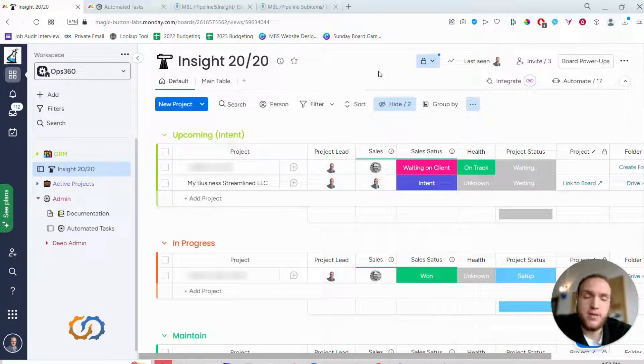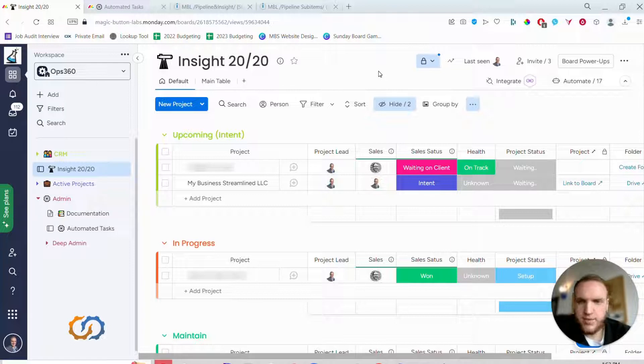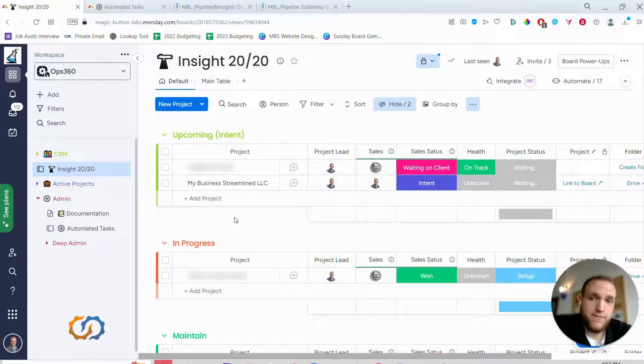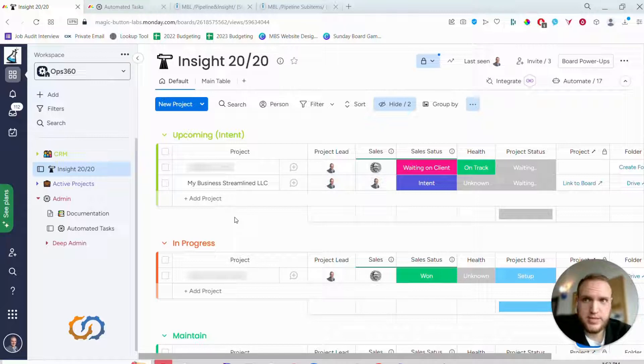For example, let's say we have a new client that just came in and we want to make sure that we create an invoice, send an invoice, and then follow up to make sure that the invoice has been paid. So we want three tasks created.